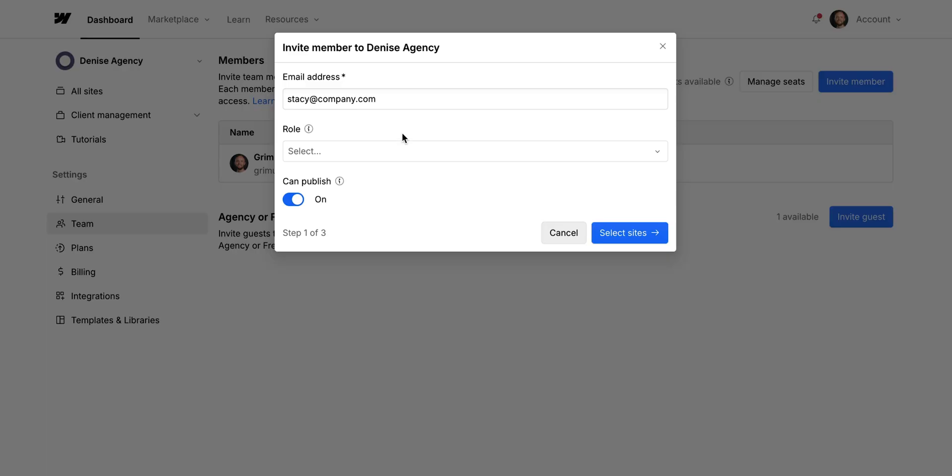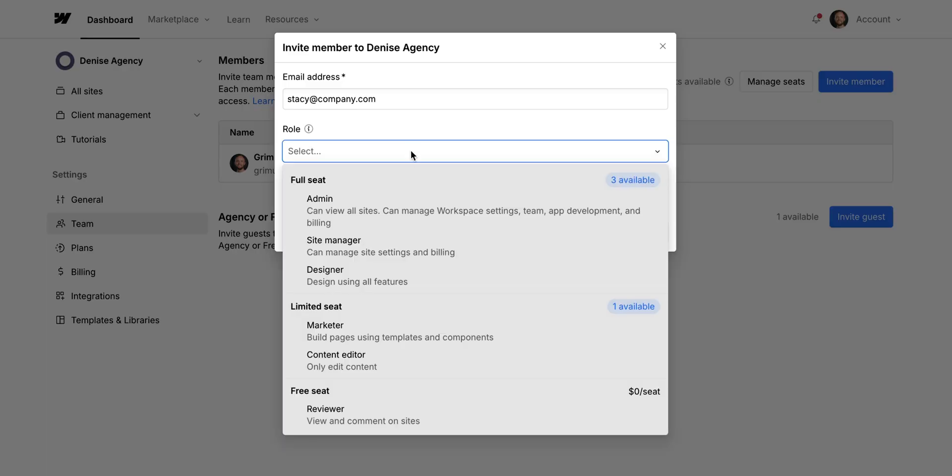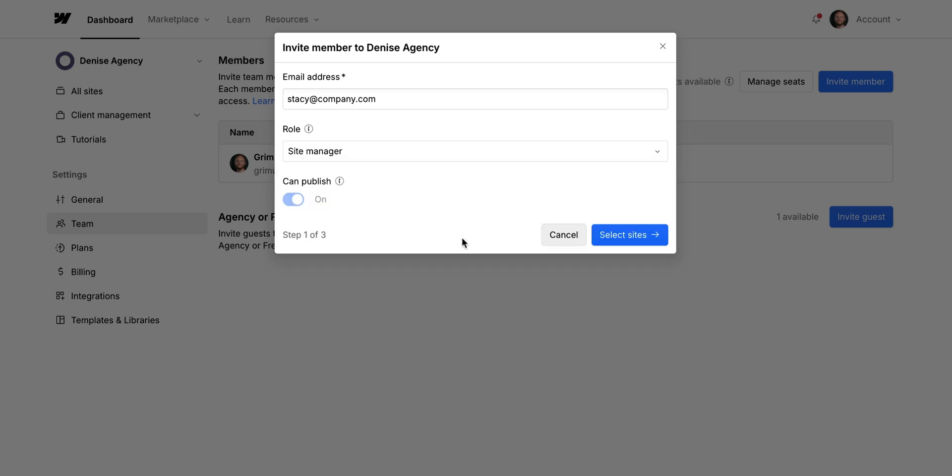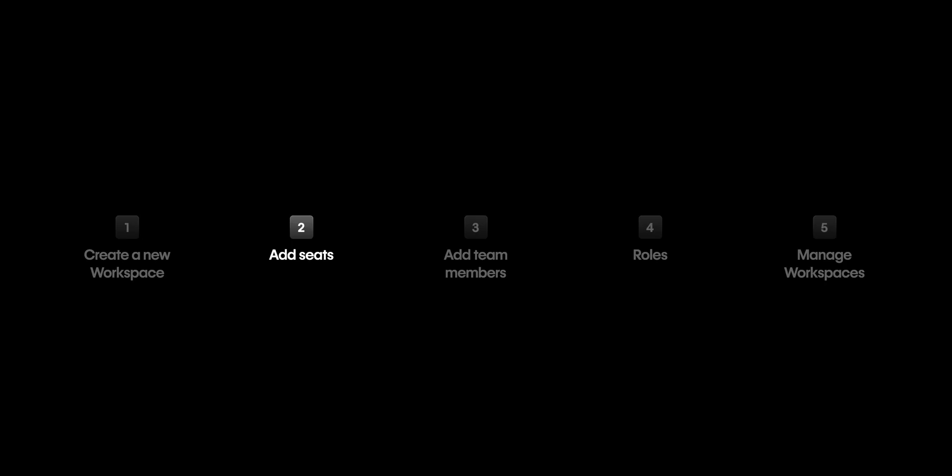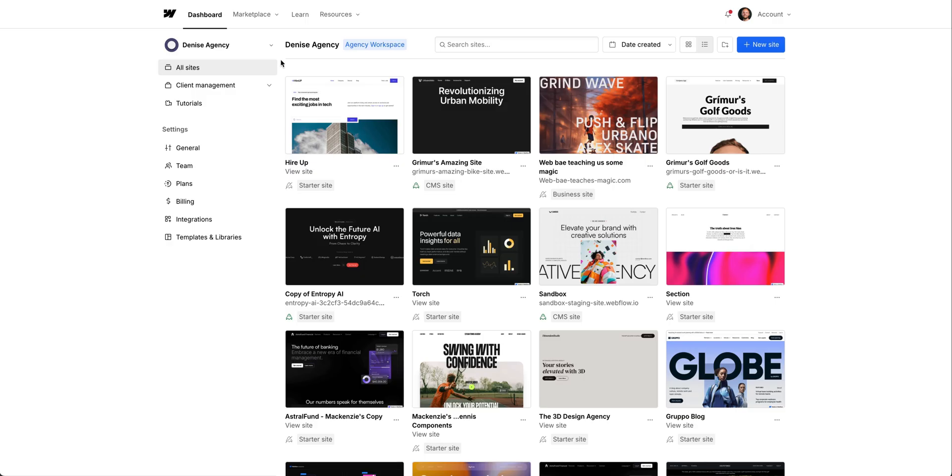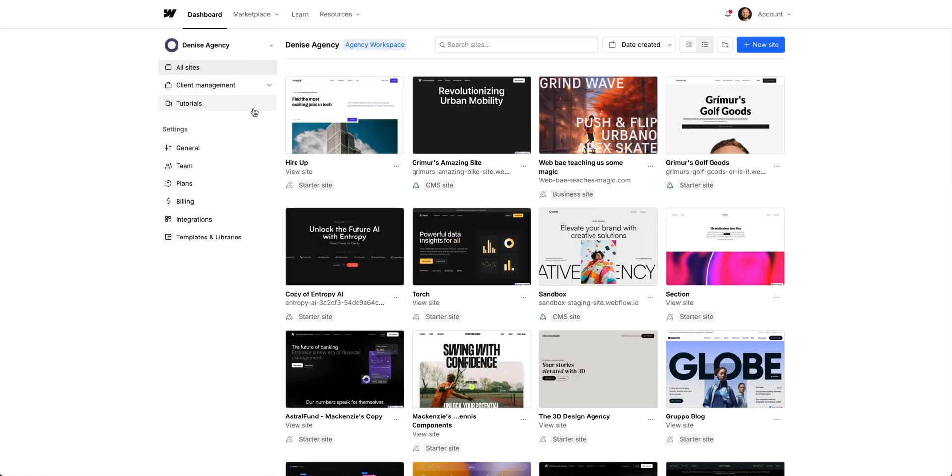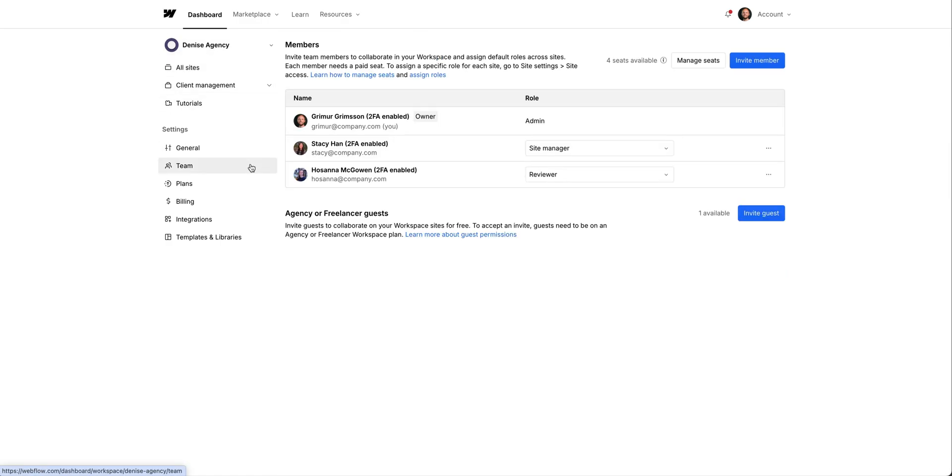Okay, now that we have some seats, we can invite teammates to fill the seats we just added and then assign them roles. Let's look at how to add and even remove team members from seats. From any of my workspaces, I'm here in this workspace, I'll go into the team settings.